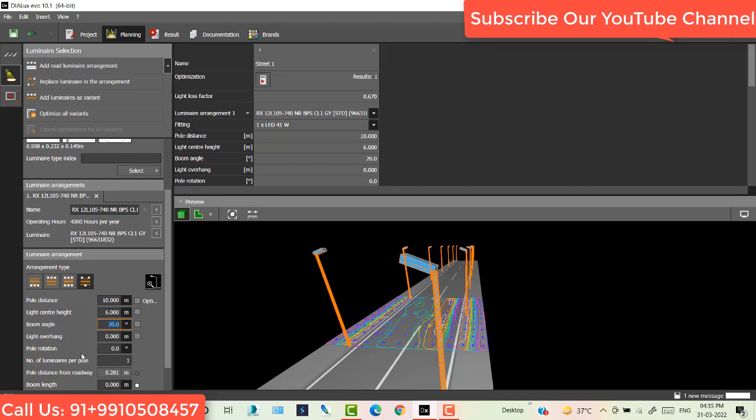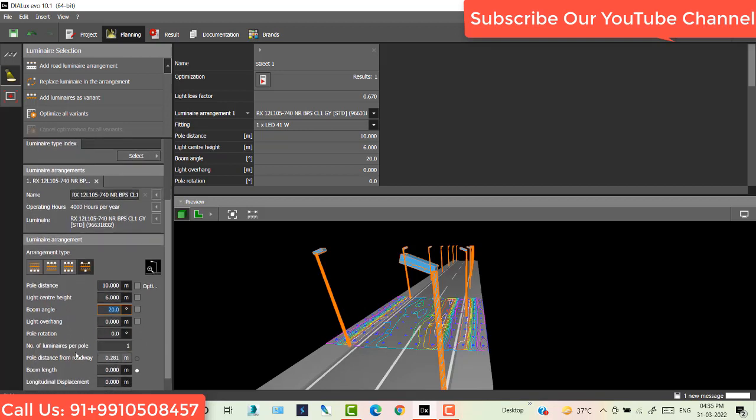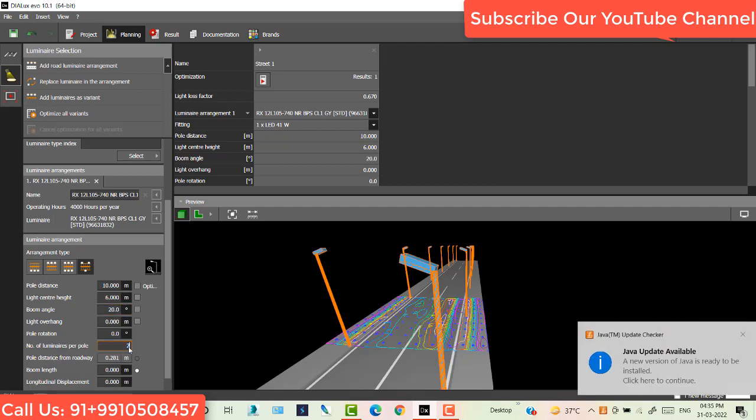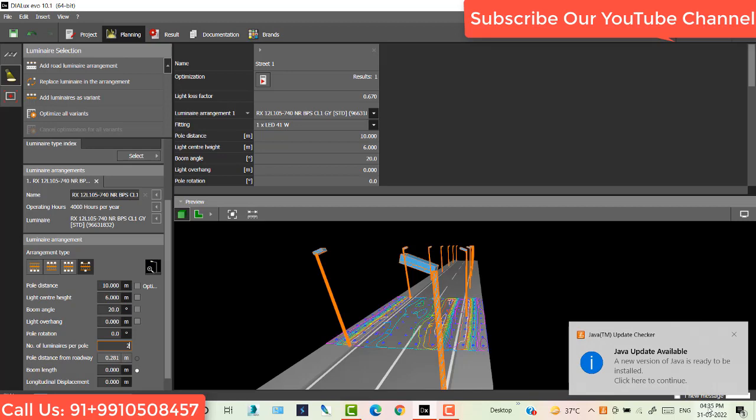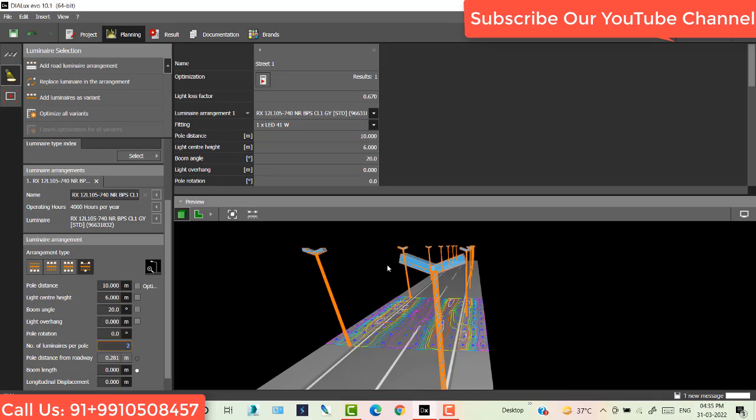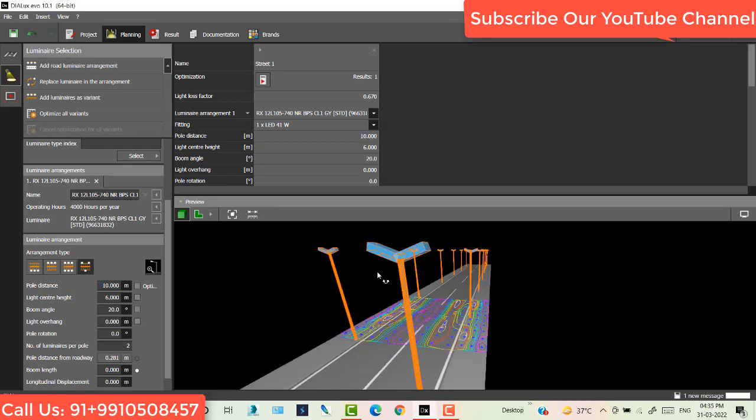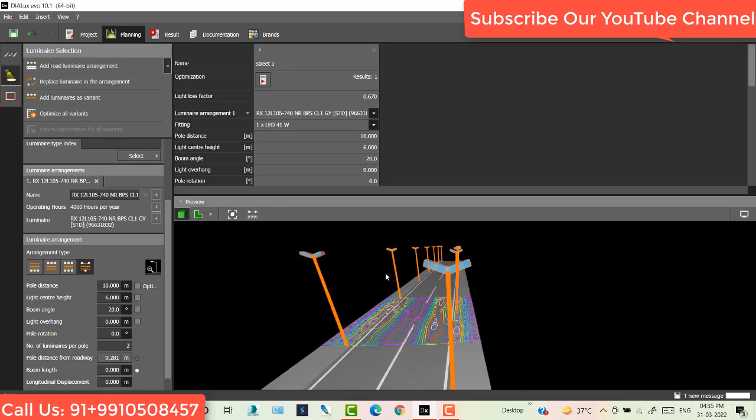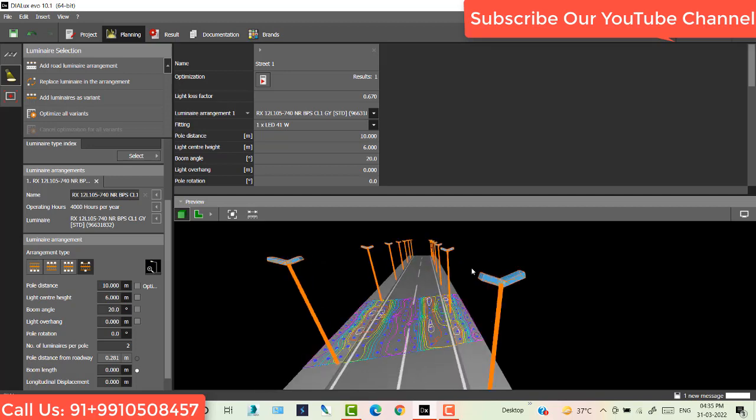Now see, this is number of luminary on the pole. Suppose you want two luminary on the pole. Now this is two luminary on the pole. One more thing I do.